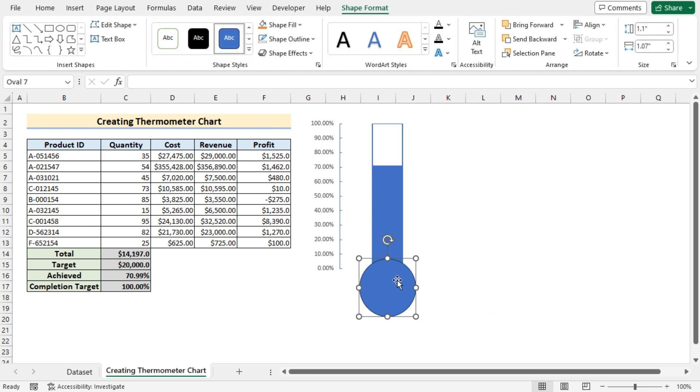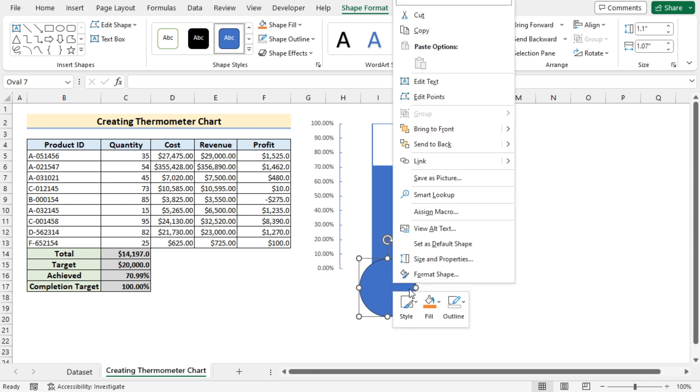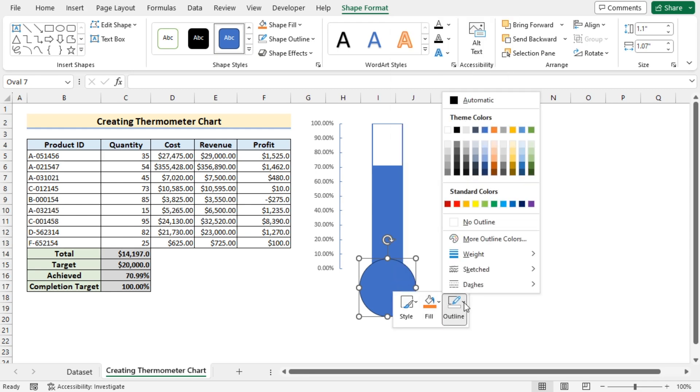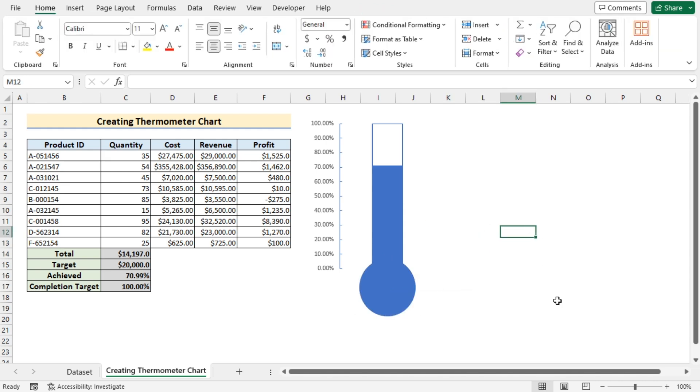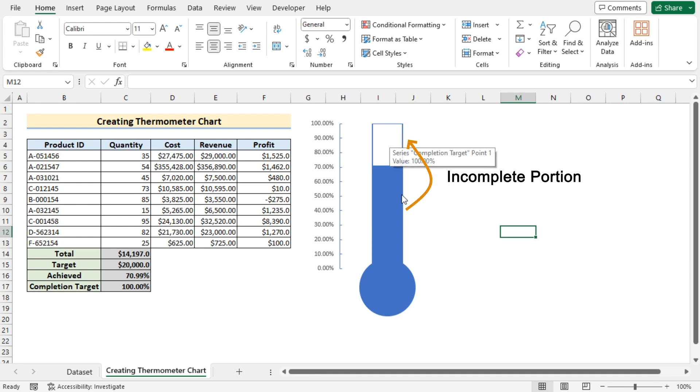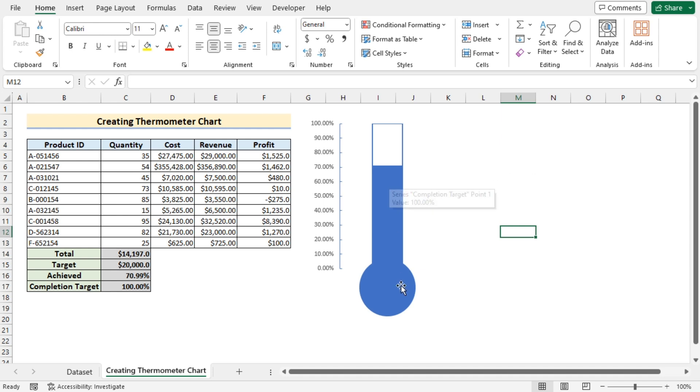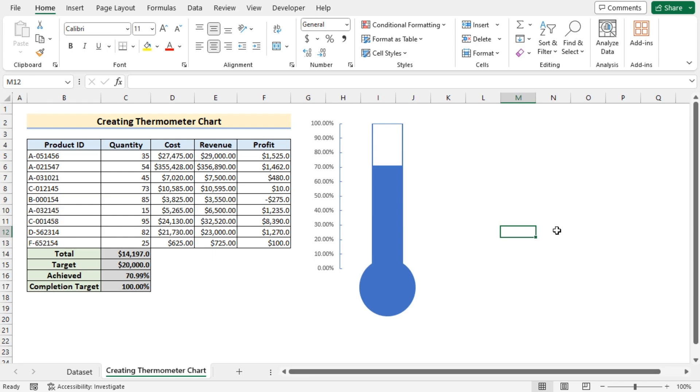But it has a border. So select the newly inserted oval shape. Right click on it. And in the outline we'll go for no outline. Now it is looking like a thermometer portion where the no fill option is showing the uncomplete portion and where the blue portion marked is showing the completed portion. So that's how we can create a thermometer chart in excel.